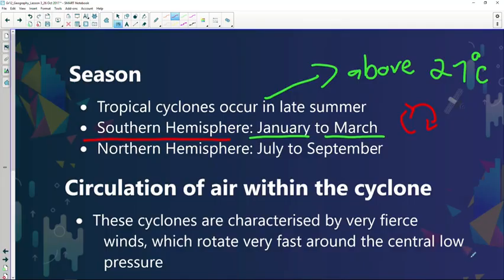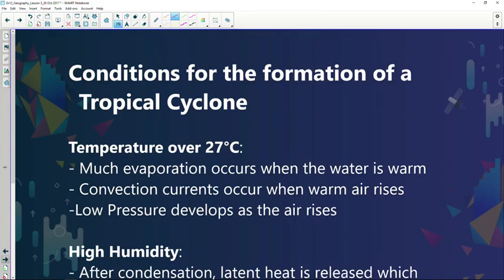We've already established it's a low pressure system, and it's characterized by very strong, fierce winds. If we look at the next slide, we're going to look at the conditions for the formation of a tropical cyclone. Conditions need to be nearly perfect. Tropical cyclones can only form between 5 and 20 degrees north and south of the equator, not between 0 and 5 degrees because they need Coriolis force, and usually on the east coast of continents because of warm ocean currents.